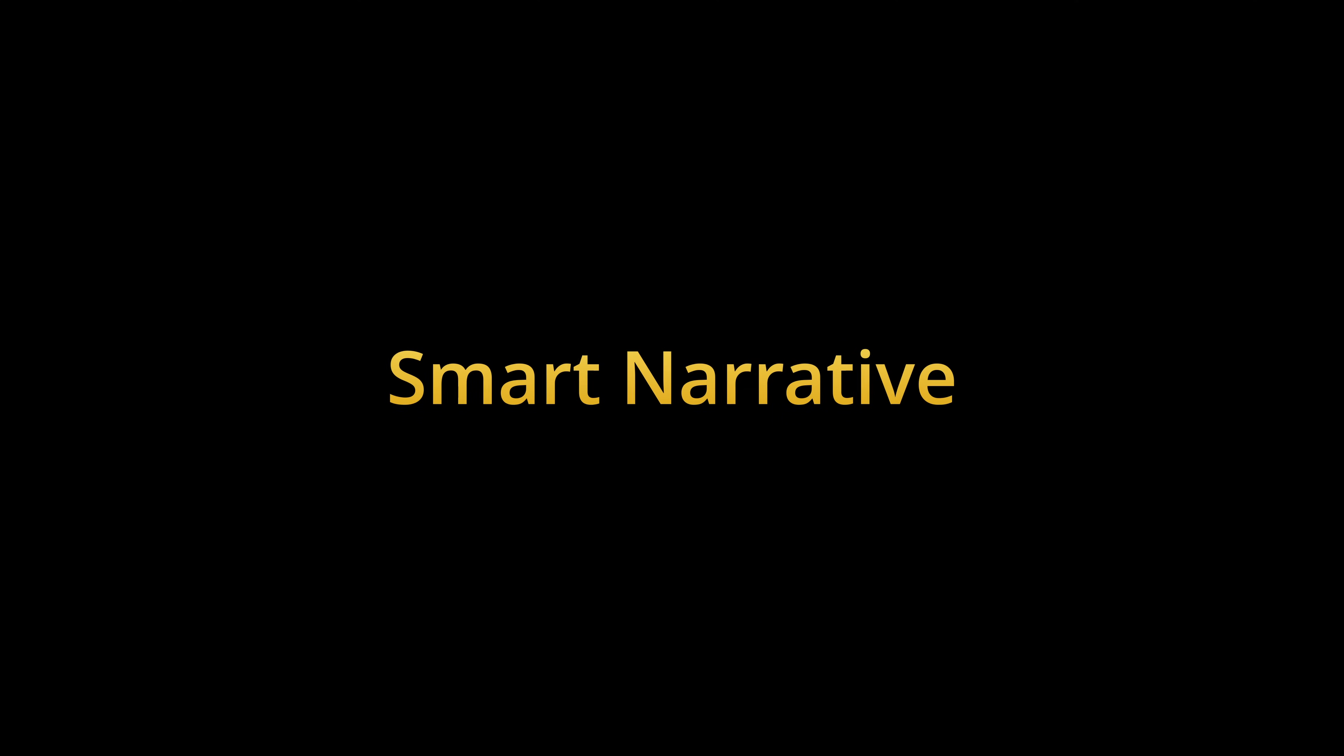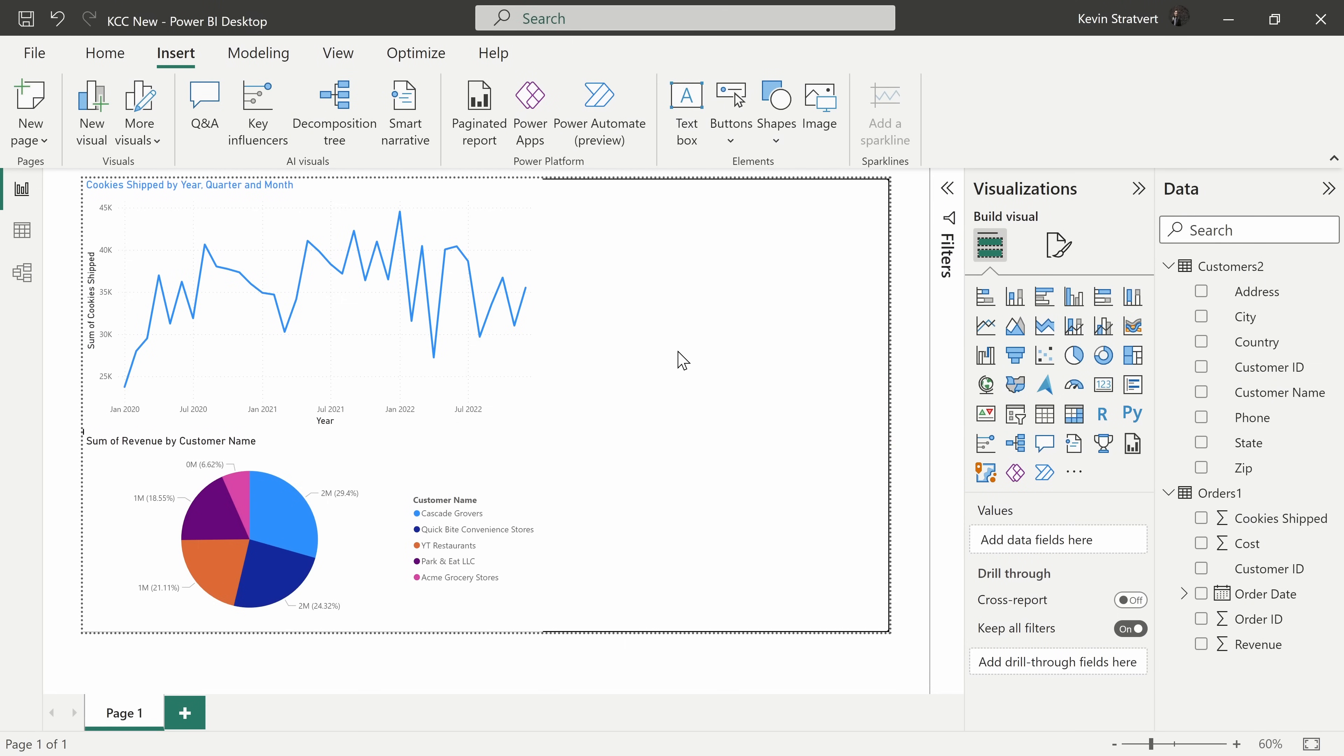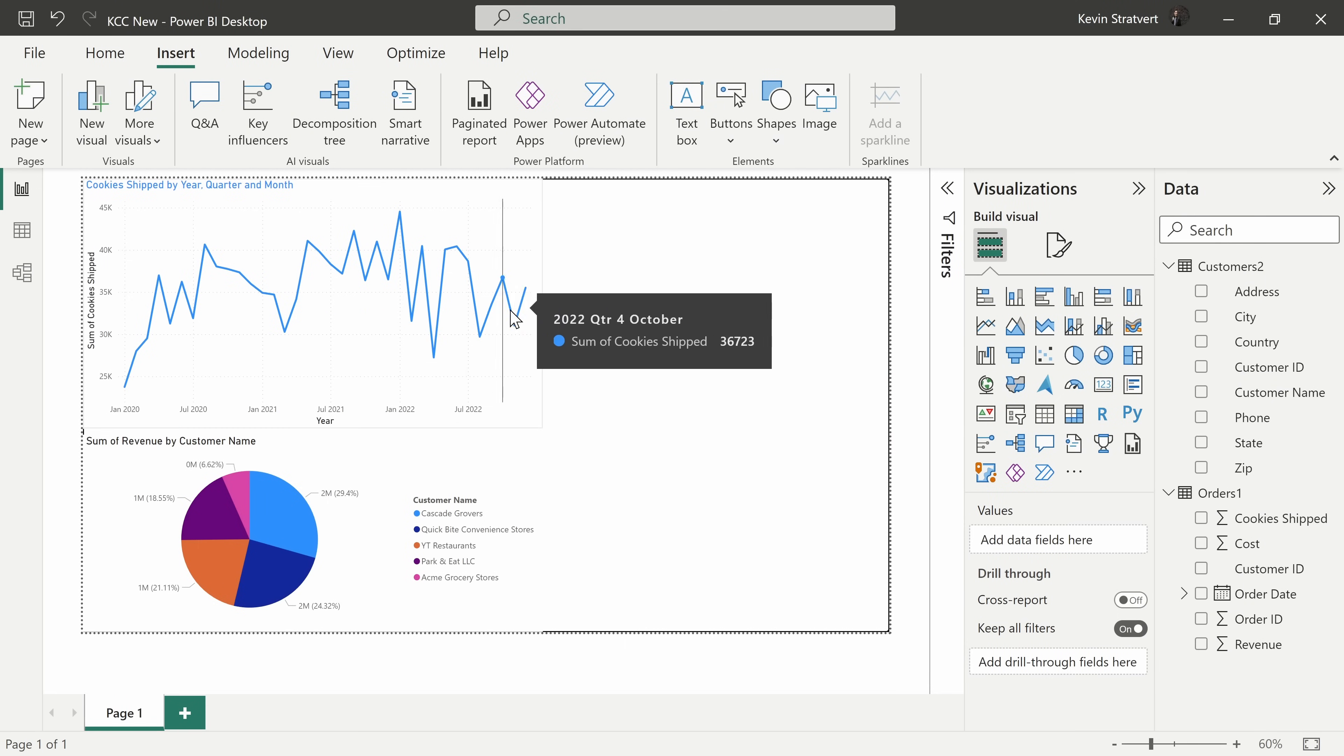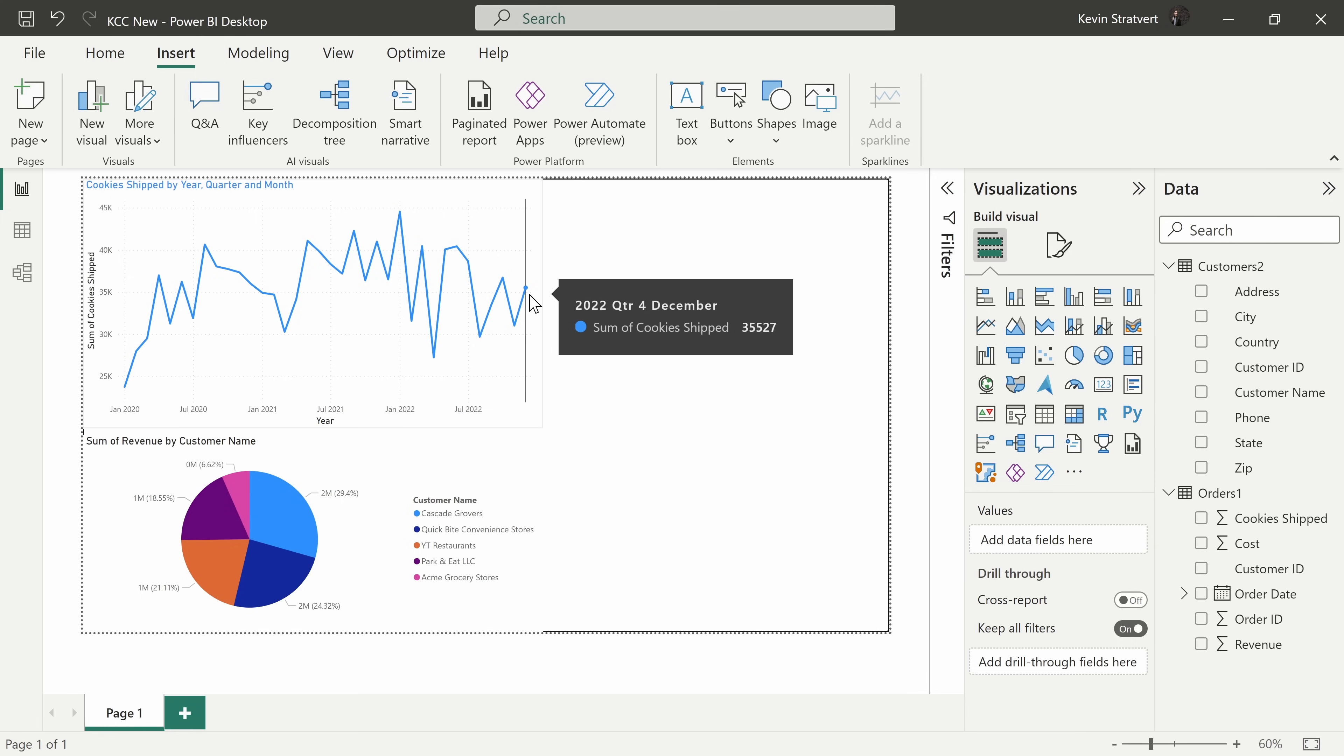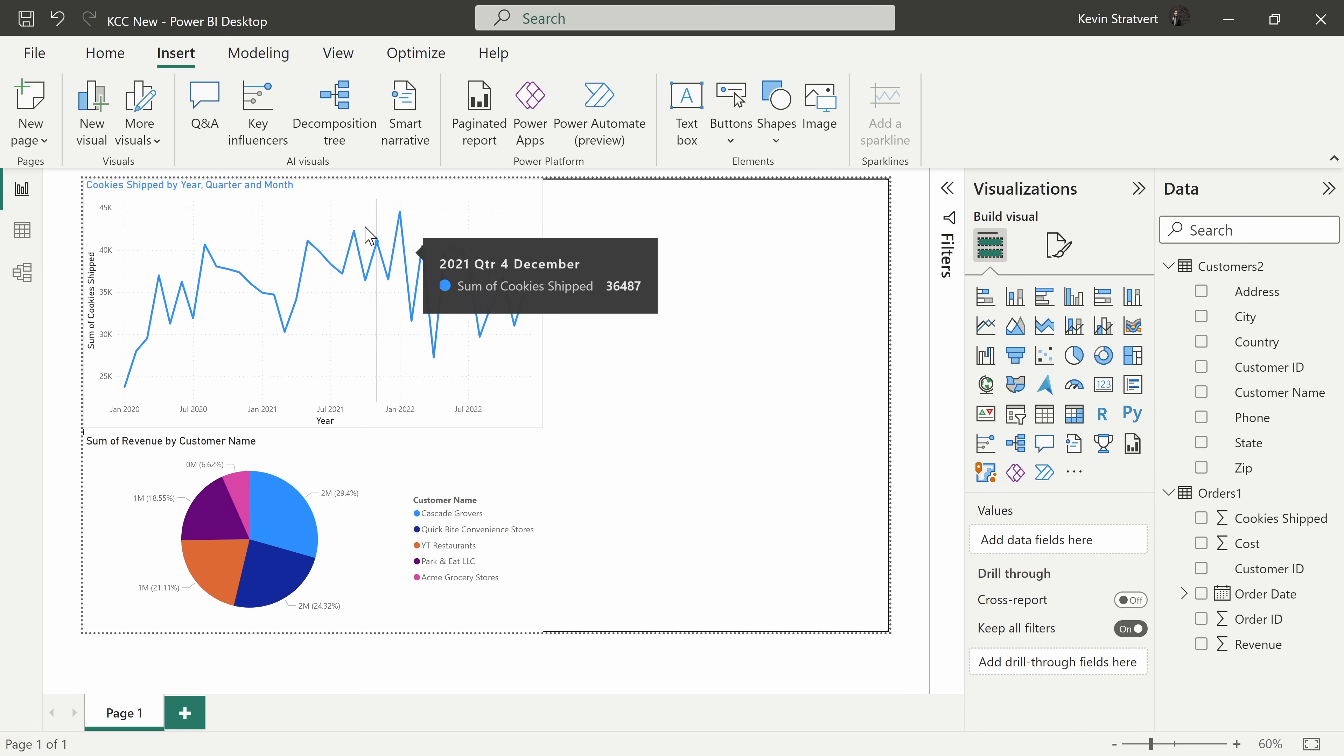This brings us to tip number two. My manager would like me to describe what's happening in our business. Now, I could dig through the data and try to make sense of it, or I could simply rely on AI. Up on the top tabs, make sure that you're on the insert tab. And again, within the AI visuals category, there is a visual called smart narrative.